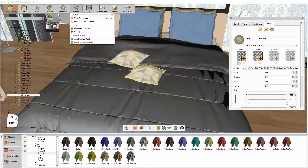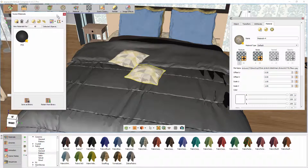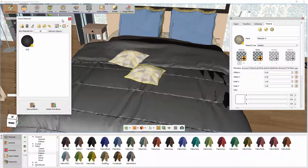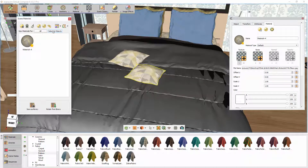From the Material menu, select Show Scene Materials. The Scene Material panel offers you several tools that allow you to manage and control materials in the scene. You can click on All to show all the materials available in the scene, or you can click on Selected Objects to show the materials assigned to the selected objects only.